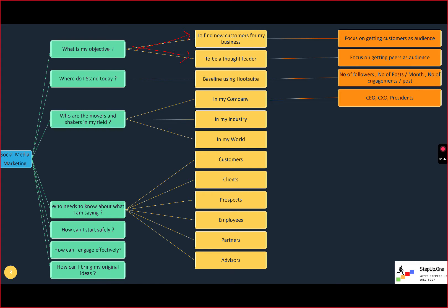Based on the objective, we need to do a few things differently. If the person is interested in finding customers, we should focus on getting more customers as their audience. If they're interested in becoming a thought leader — say this person is a doctor — we should not be looking for more patients; we should be looking for more doctors among whom they can become quite famous. This is your number one thing: know your client's objective. Take the Gardenology client for example — is it to find new customers, or to be a thought leader in gardening?